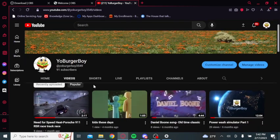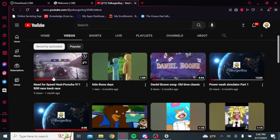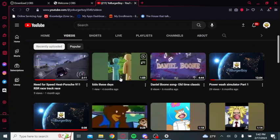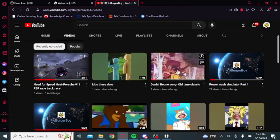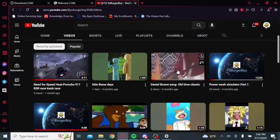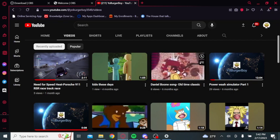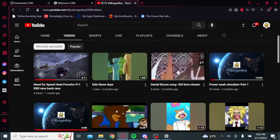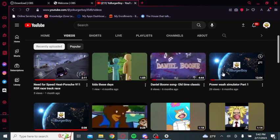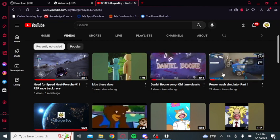I have a bunch of videos you can watch. I have my Need for Speed video, the Daniel Bones old time classic song, and a Power Watch Simulator that I put up.